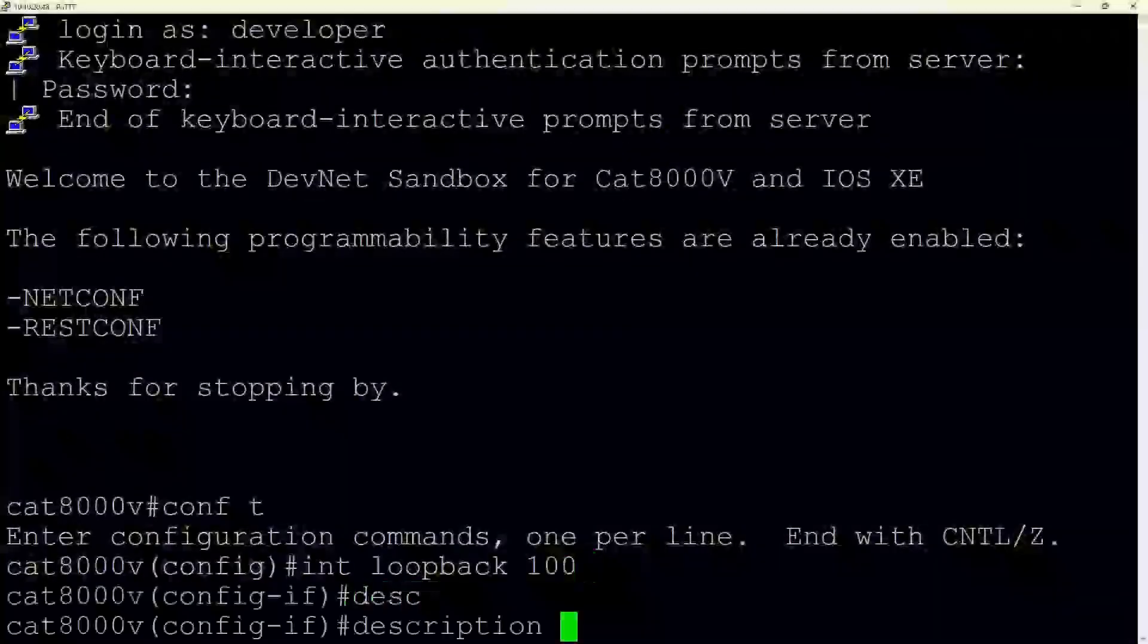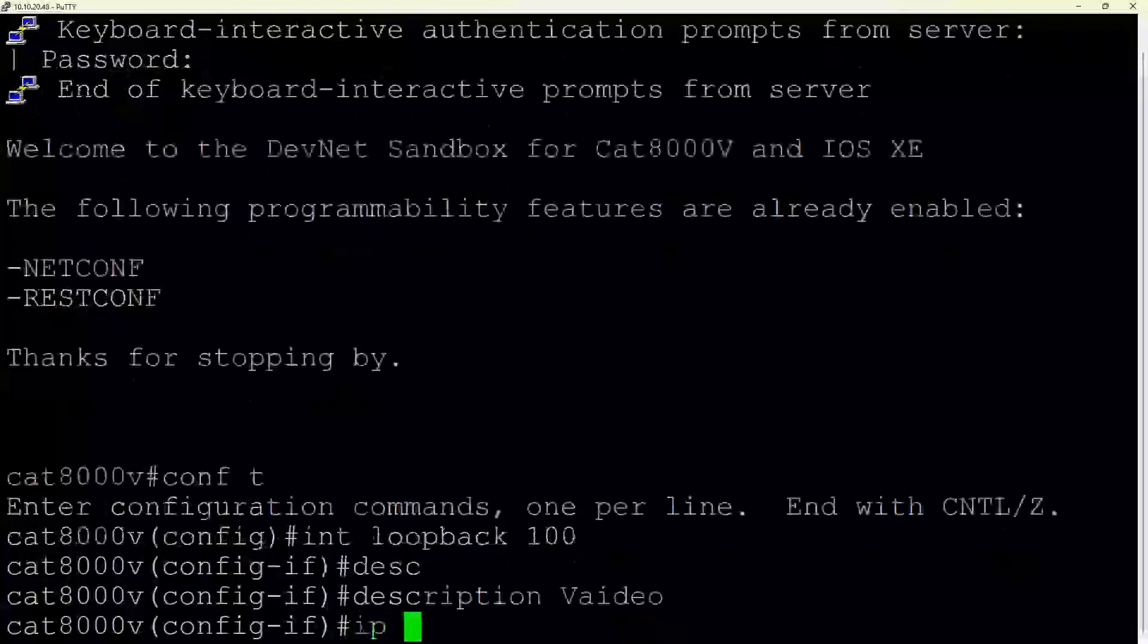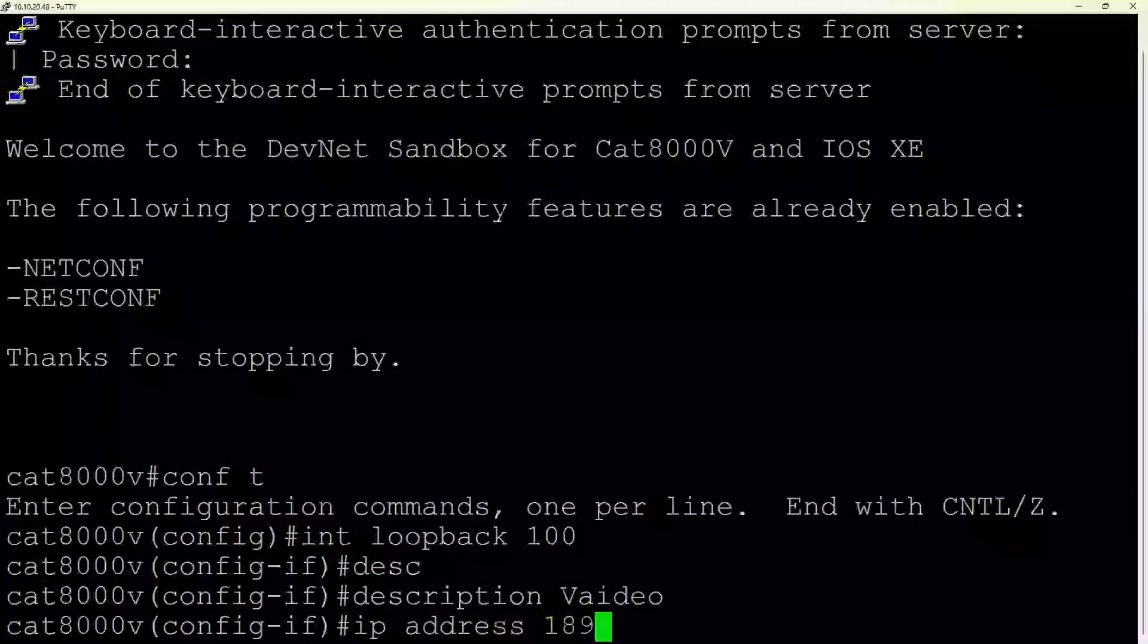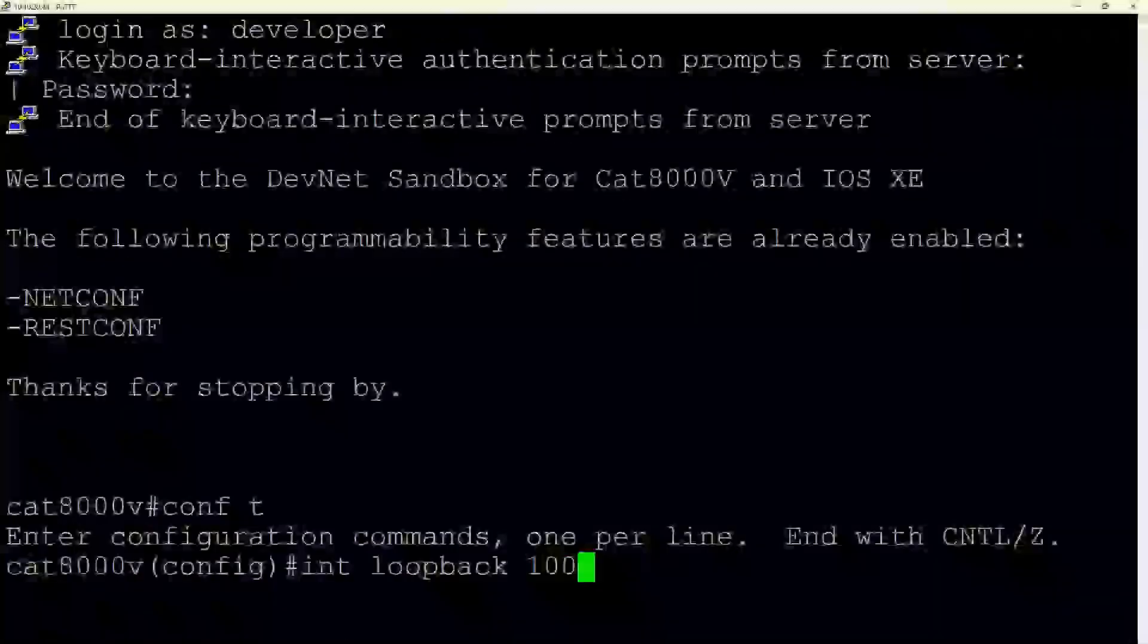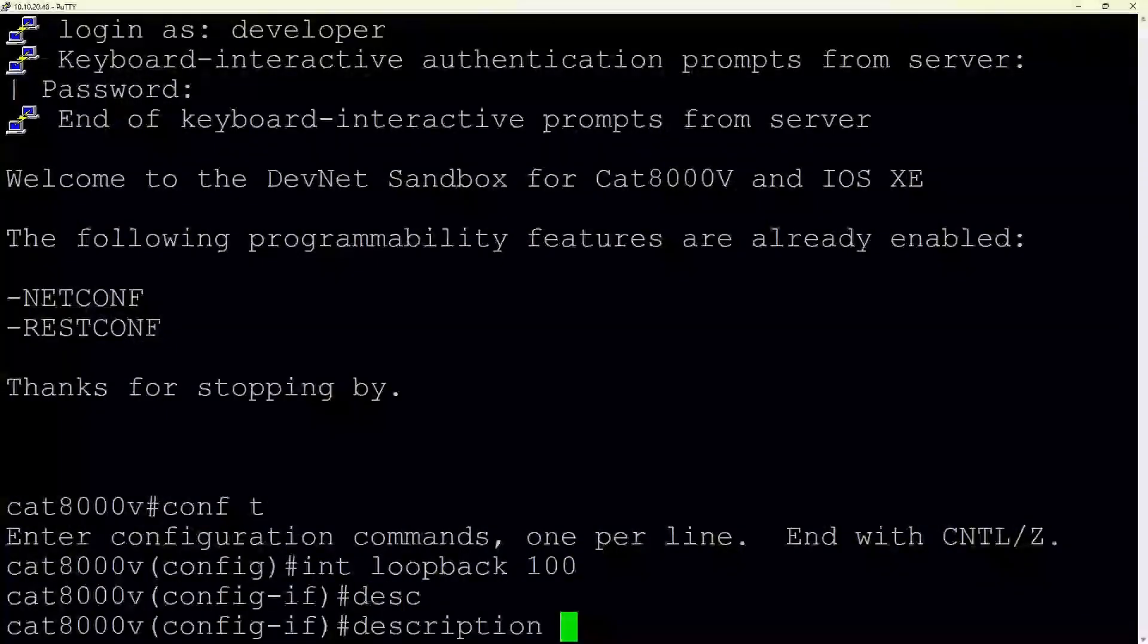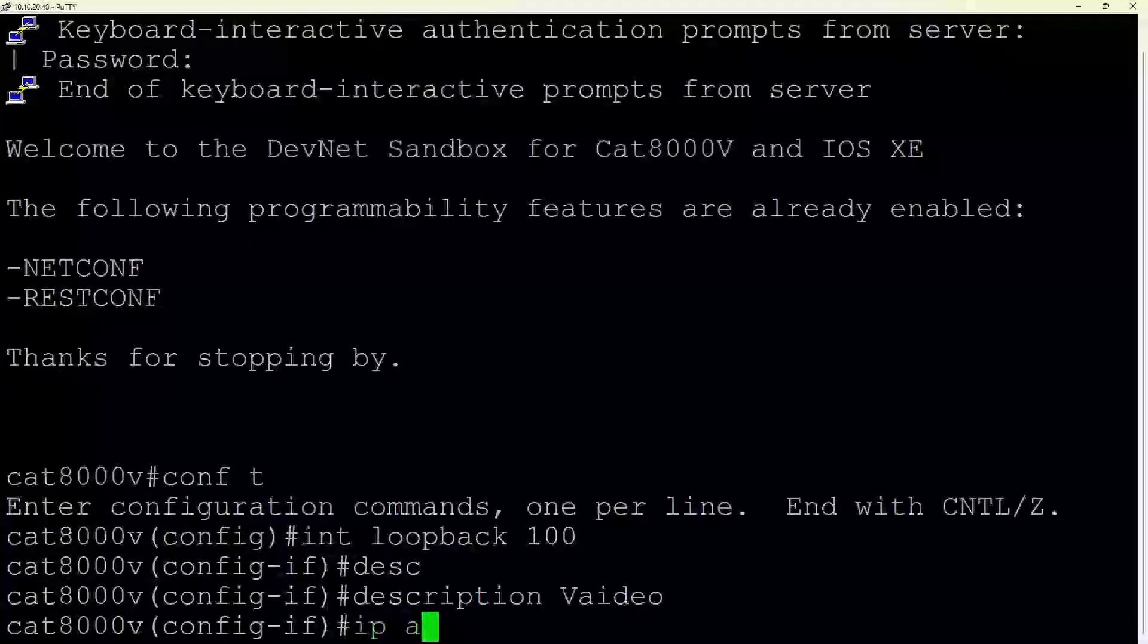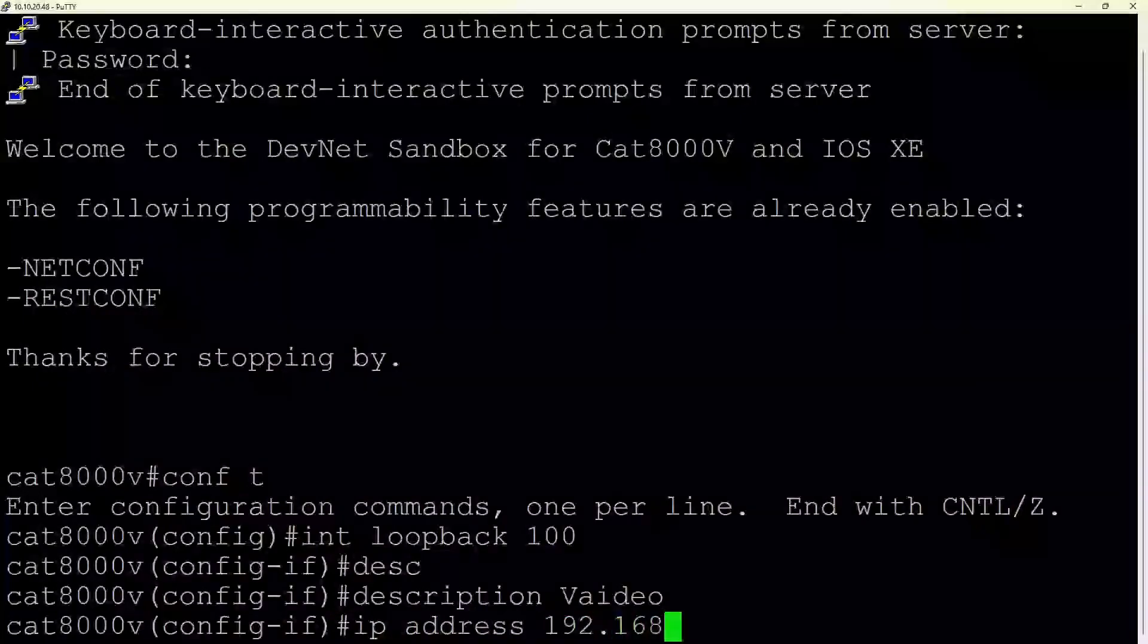The user decides to provide a description for the interface by typing description, followed by what appears to be an attempt to write validated video. This description is a means to document the interface purpose internally, which is helpful for future reference when managing the device. After writing the description, it seems the user is going to assign an IP address to loopback 100 by starting with the command IP address.